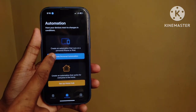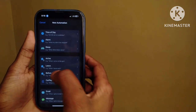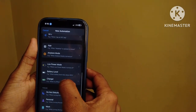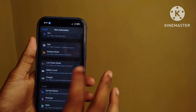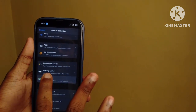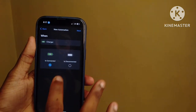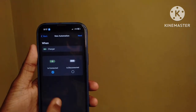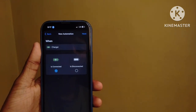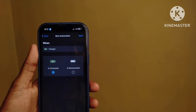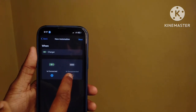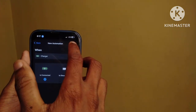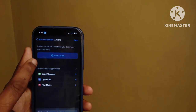Create personal automation and you will be able to use the battery. You will be able to use the charger and use the Add Action.